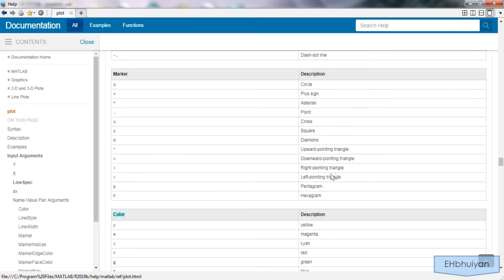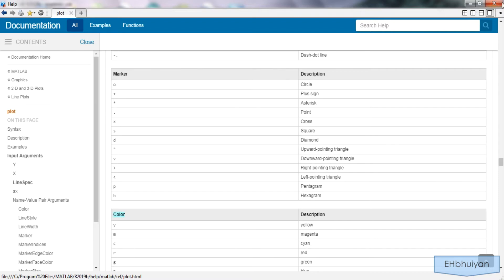And right above it you'll notice that there are markers. So if you didn't want a solid line you could replace that with an asterisk, plus sign, circles, triangles and so on.